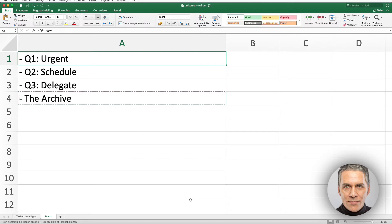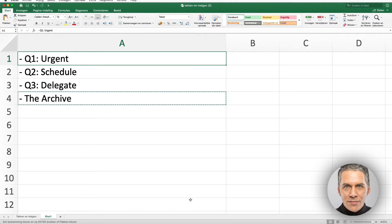We are also creating a folder for emails from which we can delegate actions: Q3 Delegate. The Q3 folder is optional, because delegation is an action that you must do. You can also use the folder Q2 Schedule.